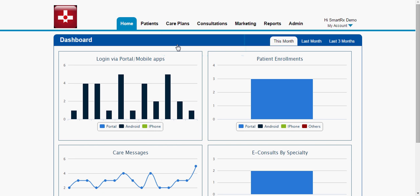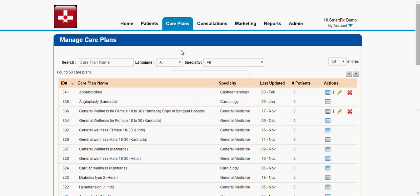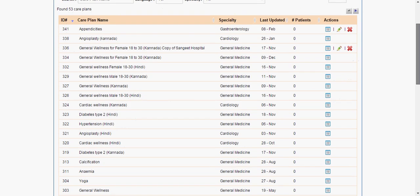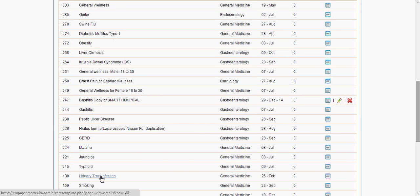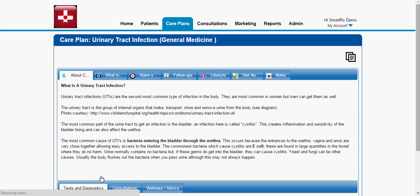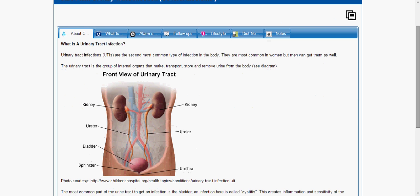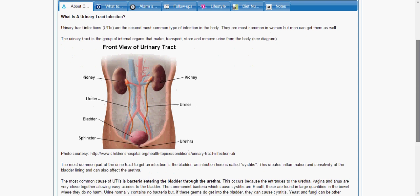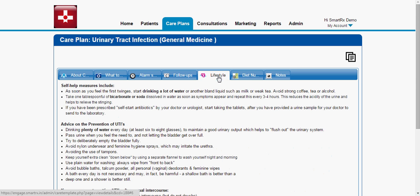We have more than 150 care plans including chronic and post-discharge care plans like diabetes, pneumonia, total knee replacement, etc. Let me go through one care plan — for example, UTI (urinary tract infection). This is the information available in a care plan, which will be pushed to a patient. The moment a patient gets discharged from a hospital or after a consultation, the hospital admin will register the patient and assign a particular care plan based on their condition. The patient can access all information about their condition — about the condition, what to expect, alarm signs, follow-up, lifestyle, diet, nutrition, etc. — through their mobile app or patient portal.